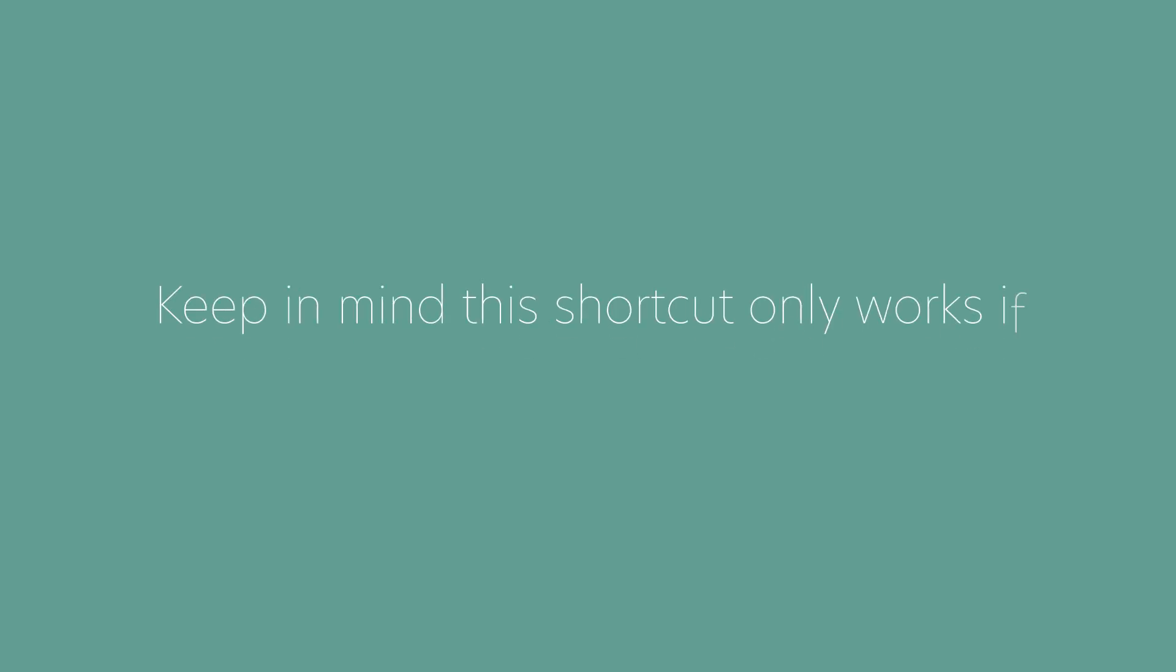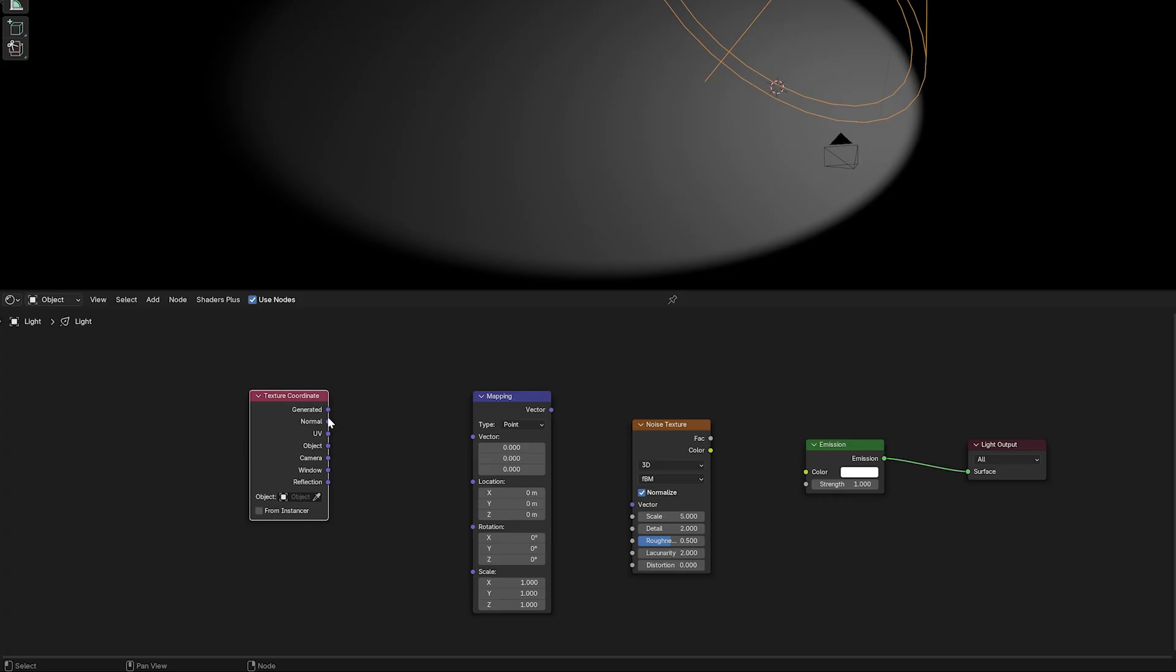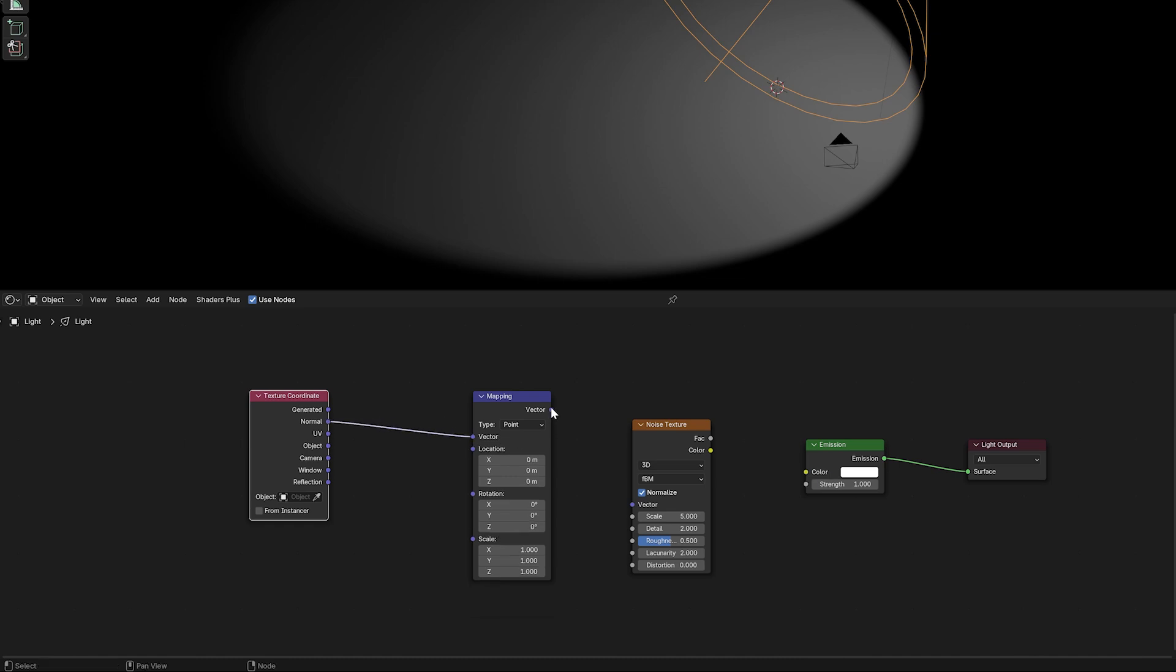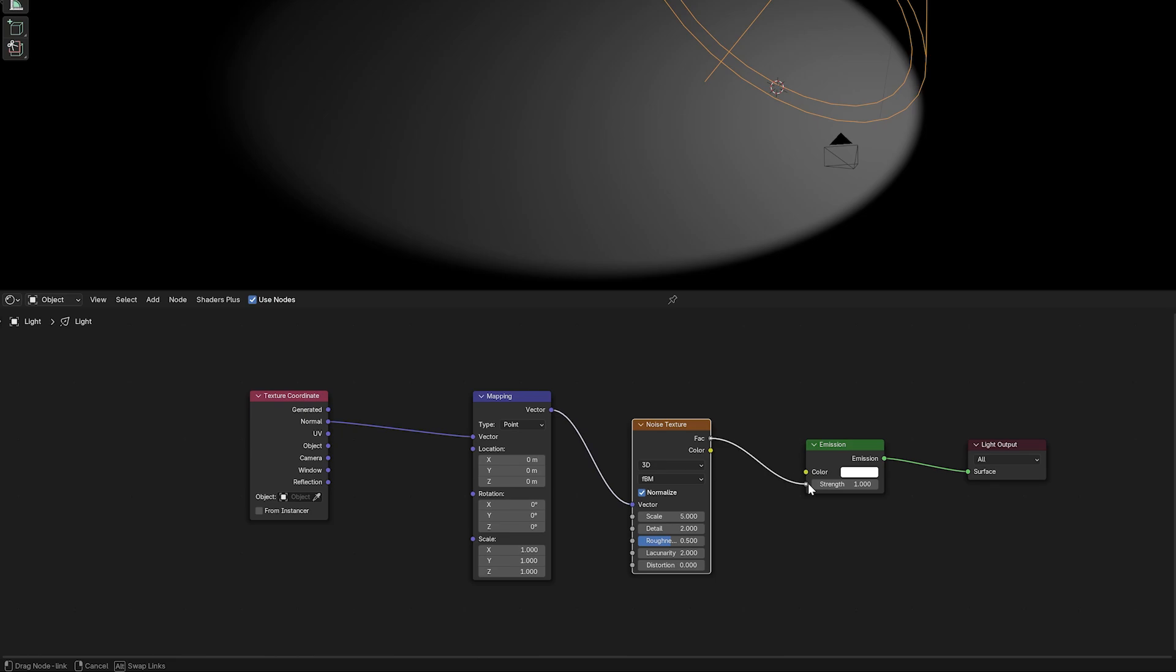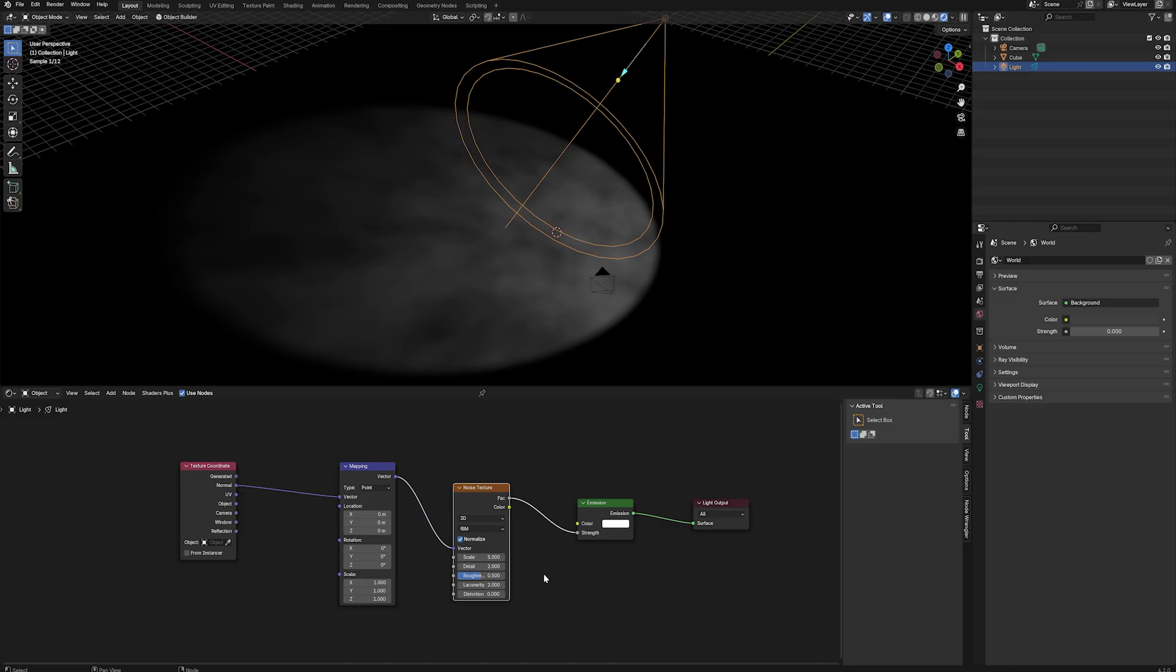Keep in mind this shortcut only works if you have node wrangler switched on. Next, connect the normal output to the mapping vector input, then the vector output into the noise vector input. Connect the noise factor into the emission strength.